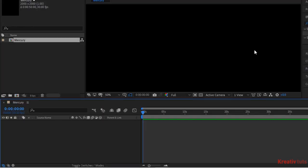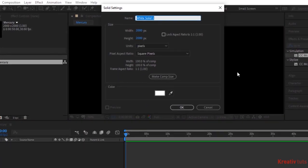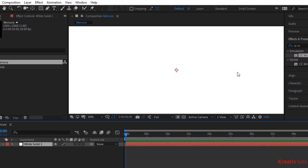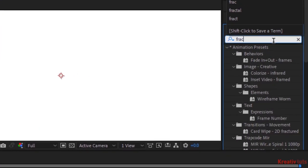Right click on the timeline and add a white solid layer. Click OK. Go to effects and presets and add a fractal noise effect to this layer.